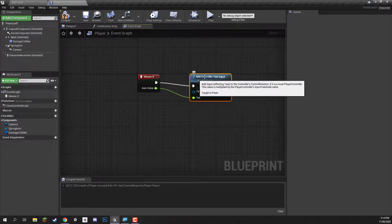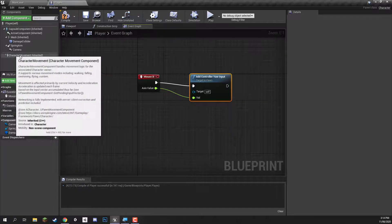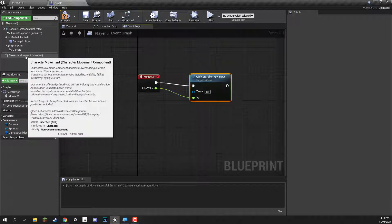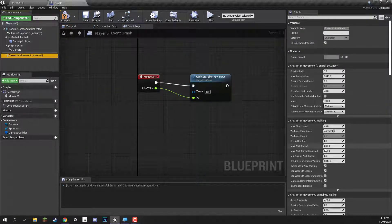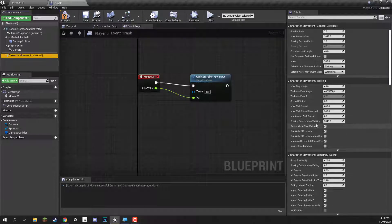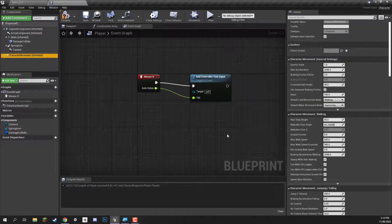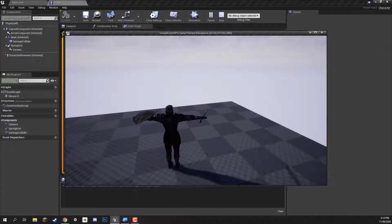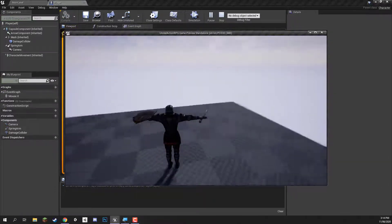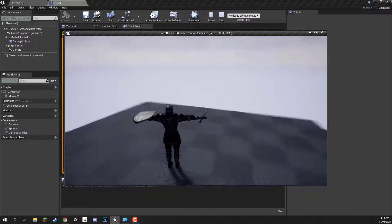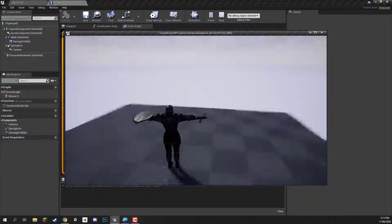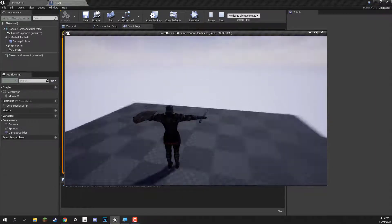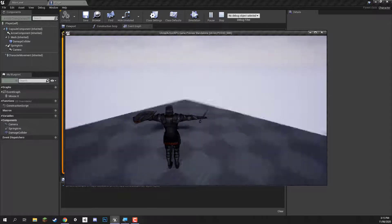So if we save, compile, and press play, you should see that when we move the mouse left and right, the character rotates to face the forward direction. So no matter where we look, the player is always rotating with us as we move the mouse.